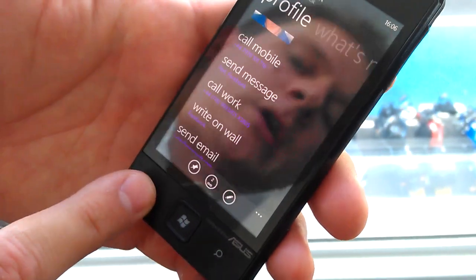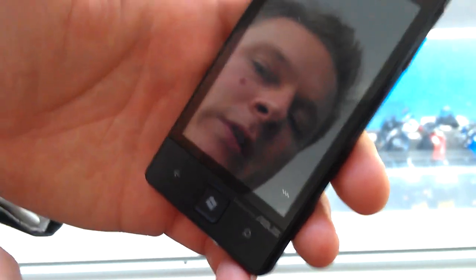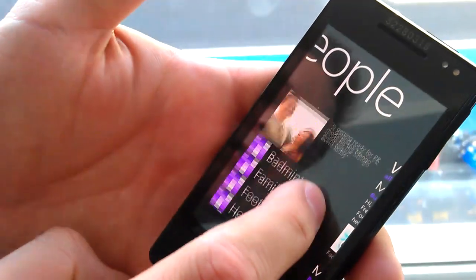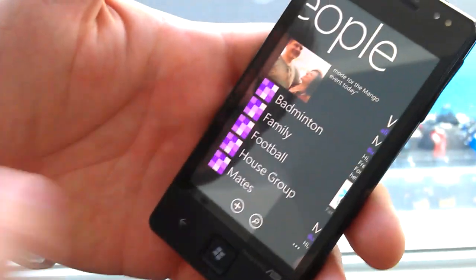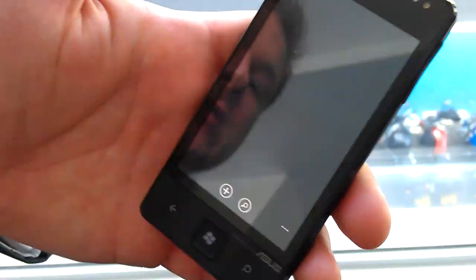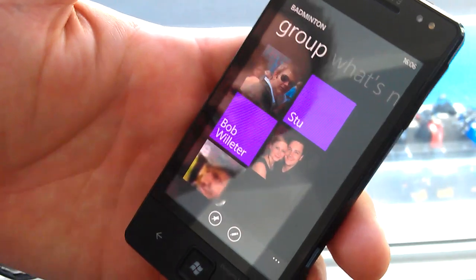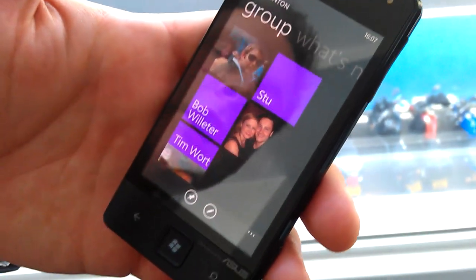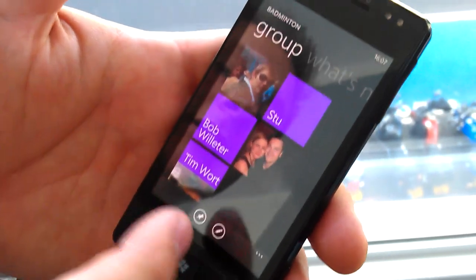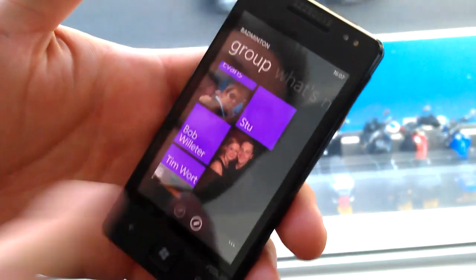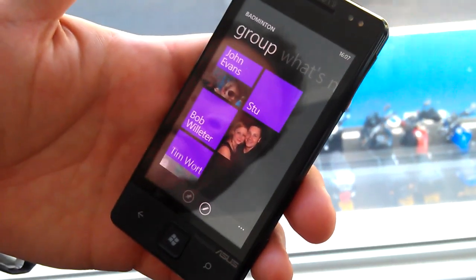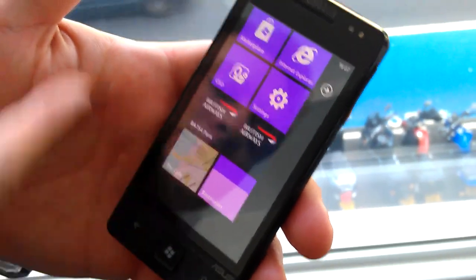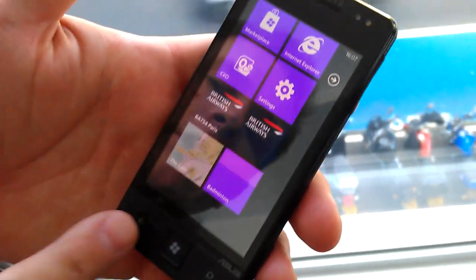Let's say Sookie is a friend of mine and I play badminton with him. New to Mango is Groups. Here's my badminton group and you can add as many groups as you want, with as many people within each group. You can even pin a specific group to your home screen and move it around wherever you like.